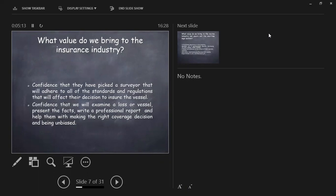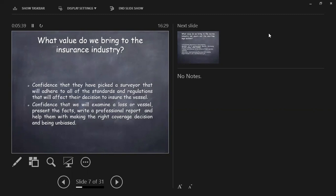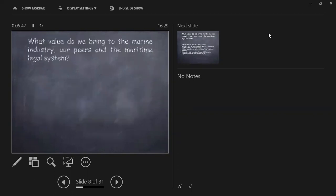When I do claims work, I tell the owner of the boat, who right away thinks we're there to deny the claim, when in fact, I tell them, look, I don't care if your insurance company pays or not. I'm here for your boat, I'm not here for you, Mr. Customer, I'm not here for the insurance company. I want to find out what happened to her and how she can be repaired, and the right method of repair. If the insurance company has to pay for that, then so be it. Unbiased and unprejudiced.